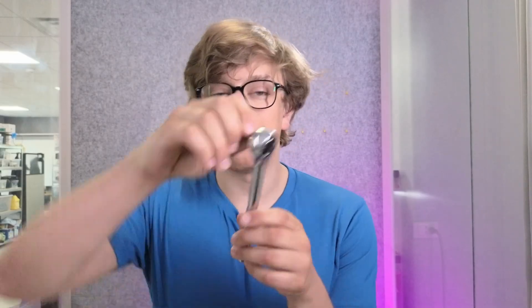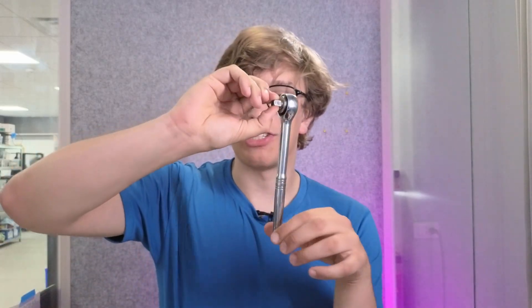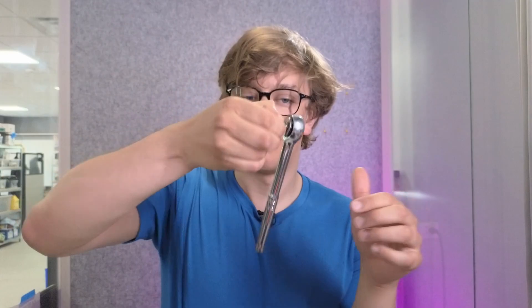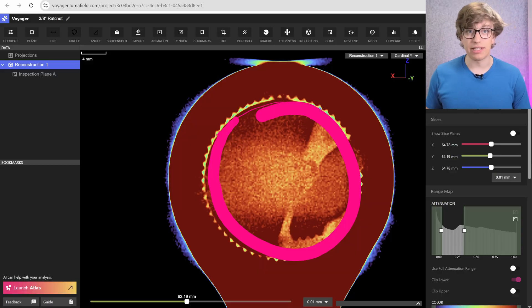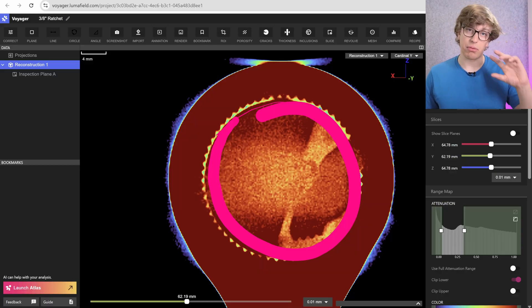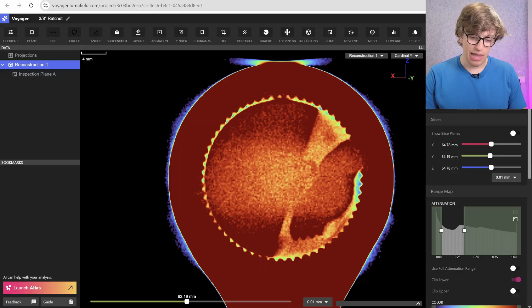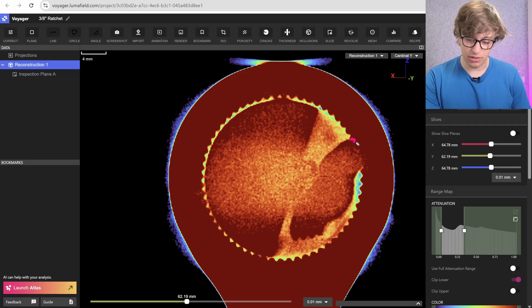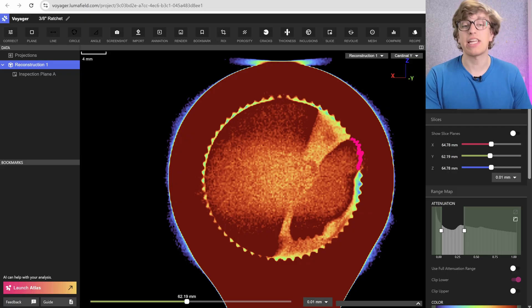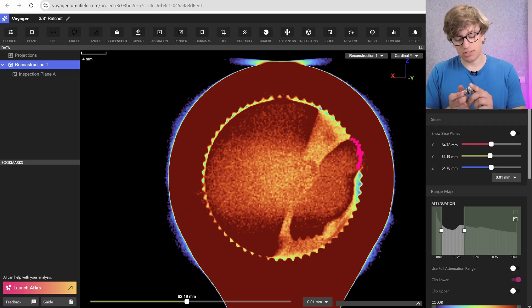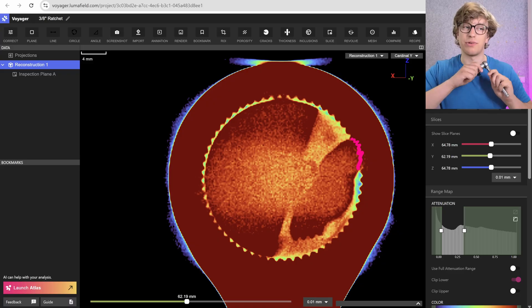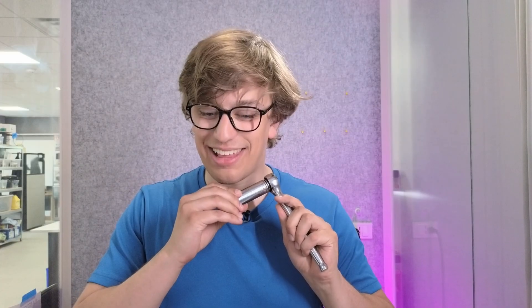As you back drive this ratchet, this entire inner piece is actually going to be rotating in that bore. And as it does so, these ratchet teeth are going to skip, skip, skip, skip, and each one of those skips gives you a nice click.